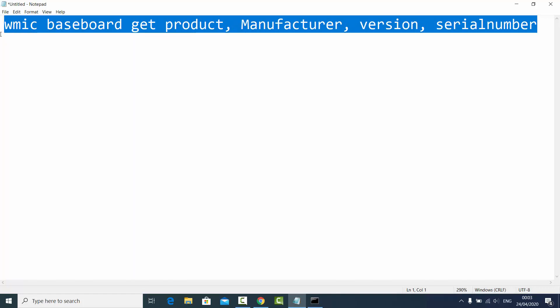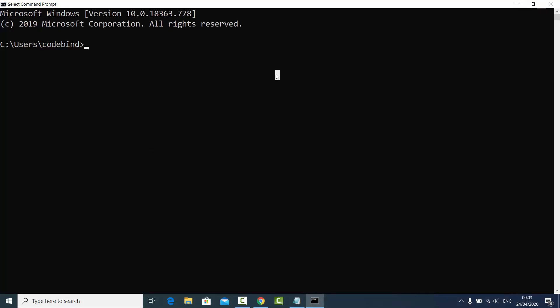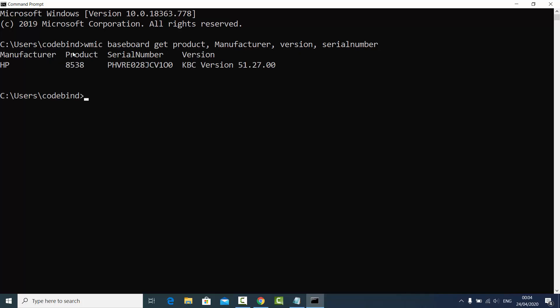You can directly copy this command and paste it into your command prompt. This command is: WMIC baseboard get product, manufacturer, version, serialnumber.